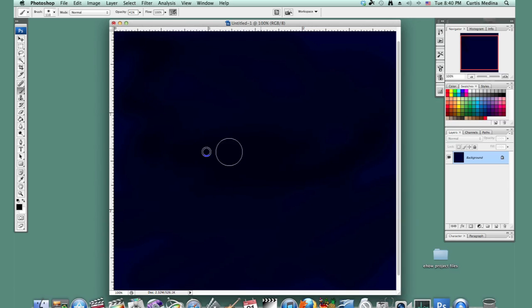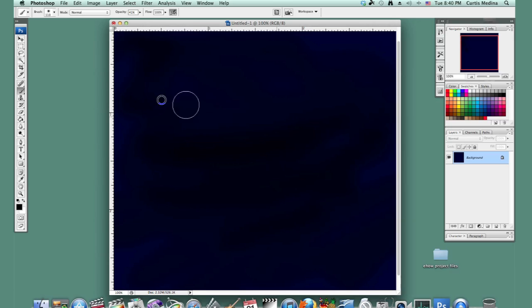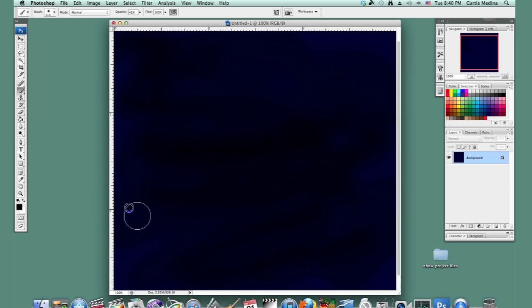Make some areas darker than others. Looking good so far.